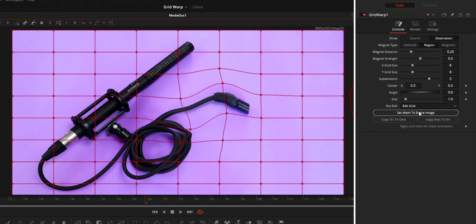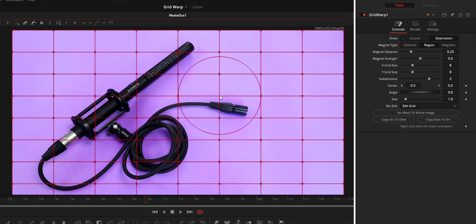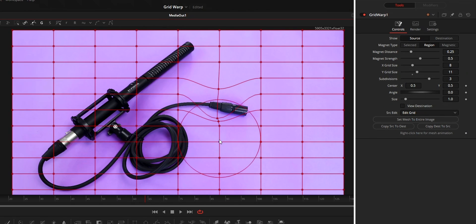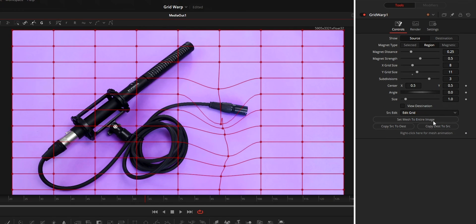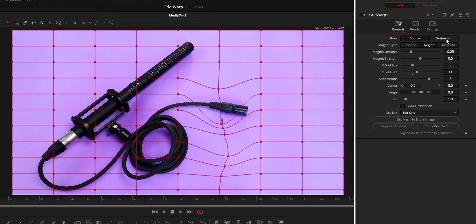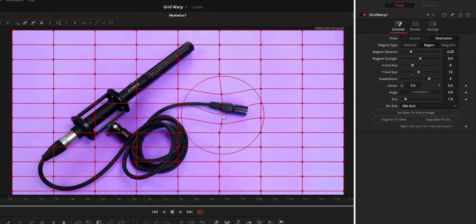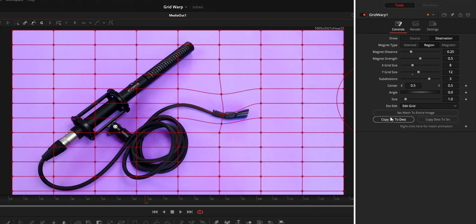Set mesh to entire image will reset the grid to original dimension. Copy source to destination will copy the grid from source mode to destination mode, while copy destination to source will copy the grid from destination to source mode.